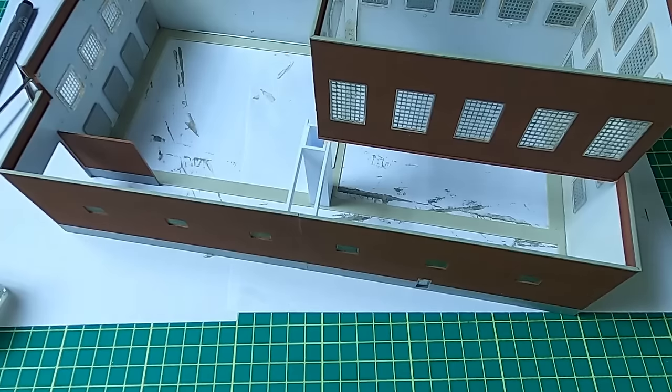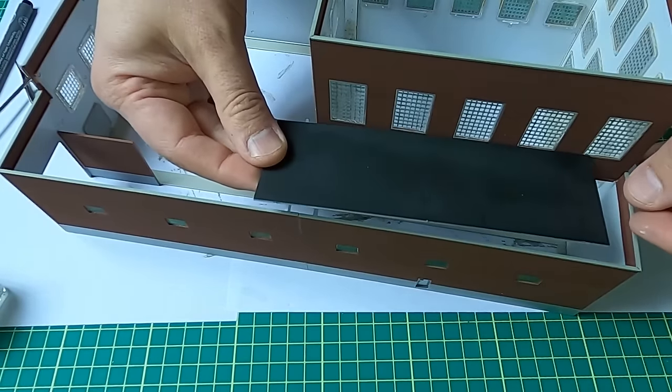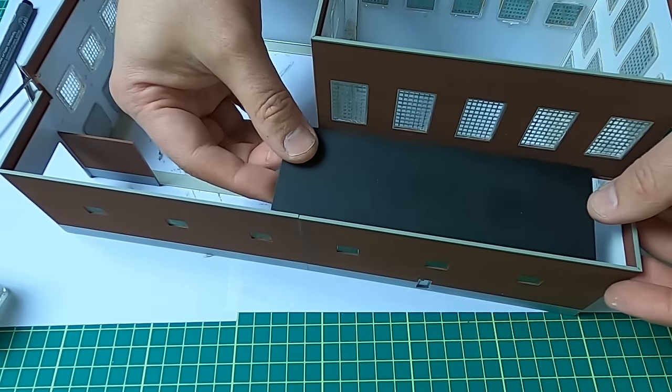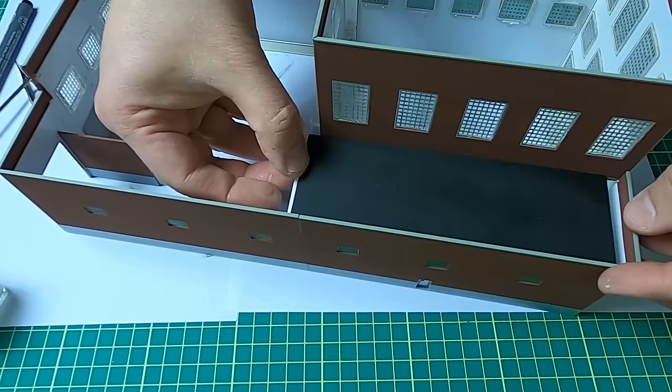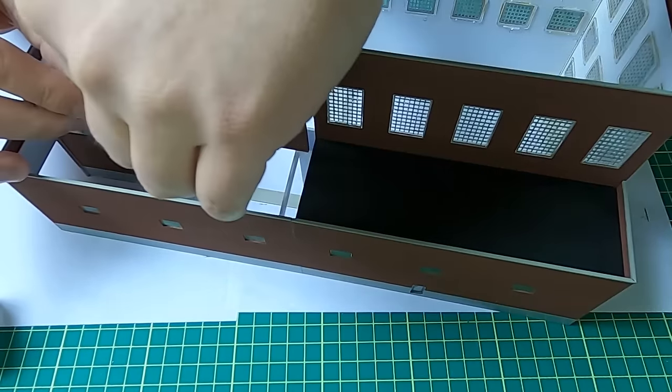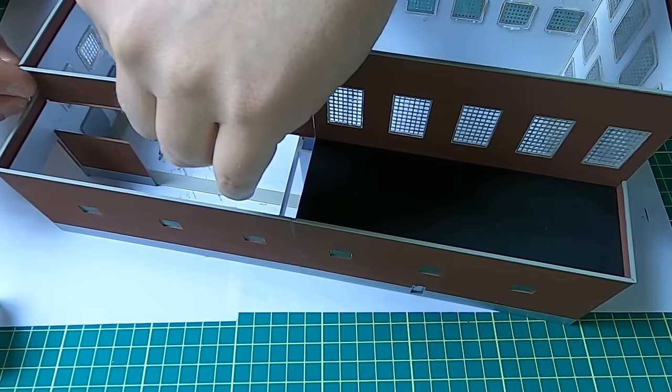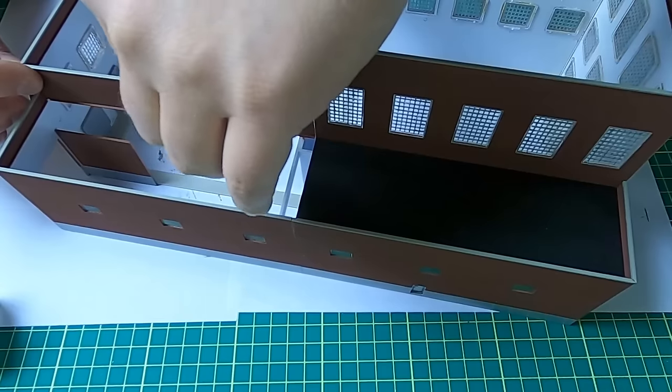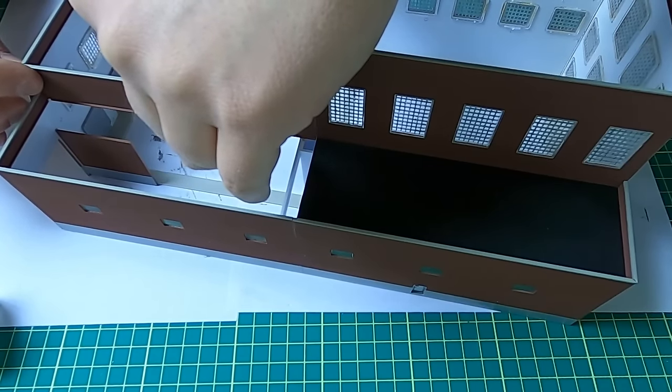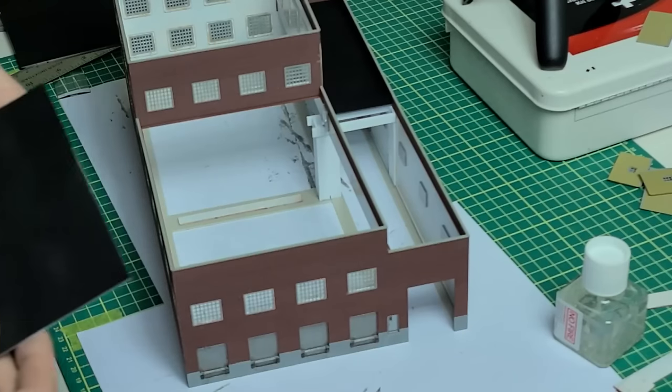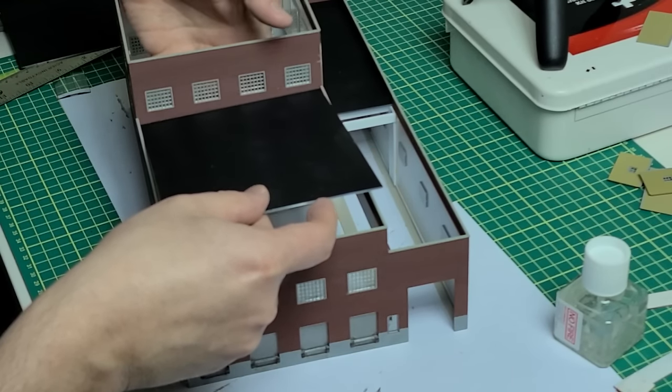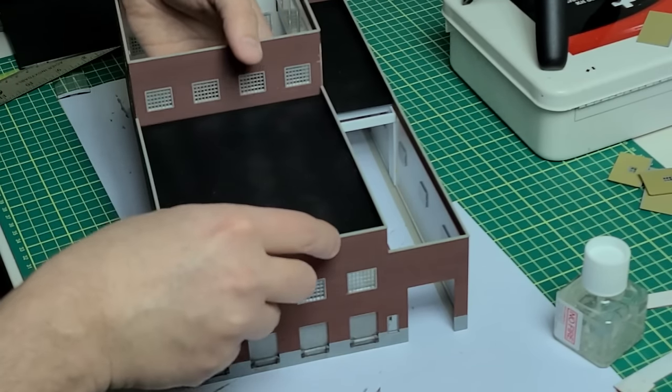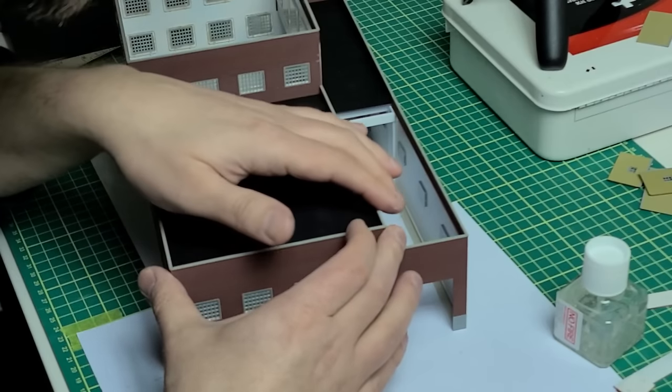We're going to use this to keep it square. Once again, we will use the roof as a way of keeping things square.